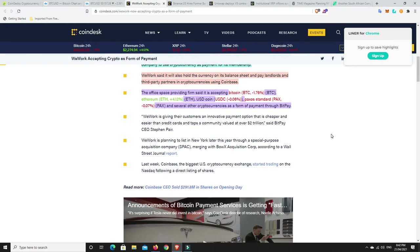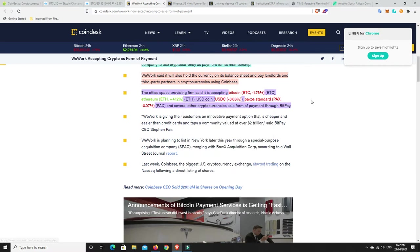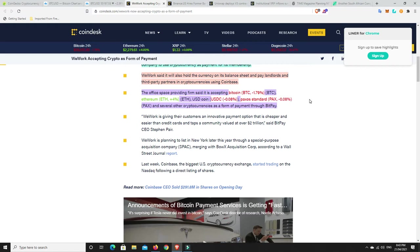So that's interesting that they're going to pay people. I thought they would, you know, be accepting it more than paying out. But, you know, look, whatever. I mean, I think it's more going to be this USDC that they'll be paying people in rather than the other coins. But they said, the firm said it's accepting Bitcoin, Ethereum, USDC, Paxos Standard, which is basically a stable coin as well, and several other cryptocurrencies as a form of payment through BitPay.